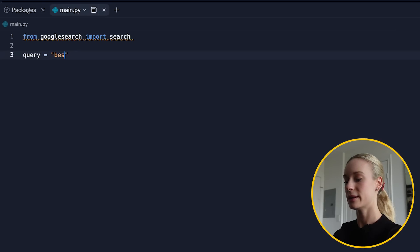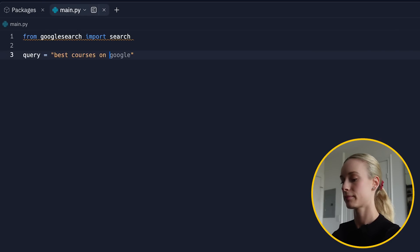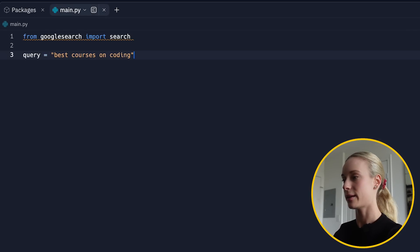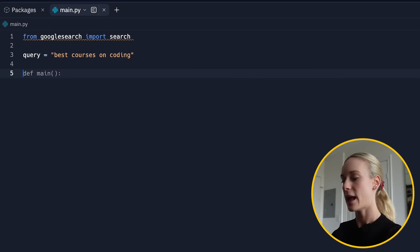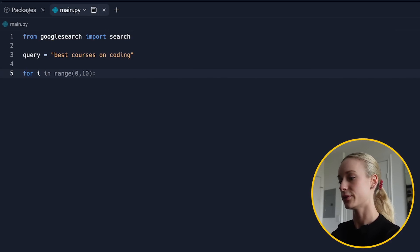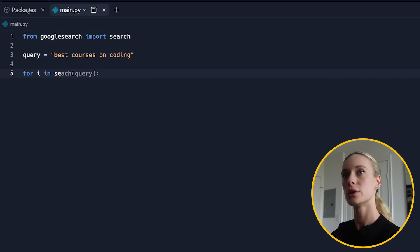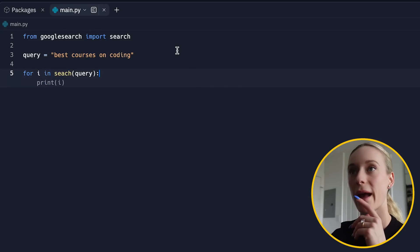So for this case, let's say best courses on coding. Let's just stick with the tech theme here that once again, this can be whatever you want. And then let's loop over the results. So for I in search, see, this is really cool.